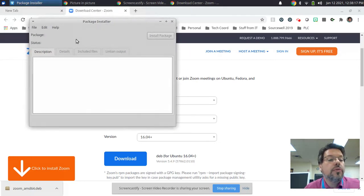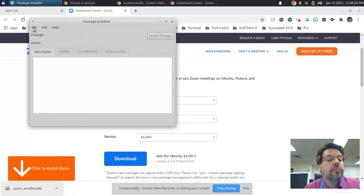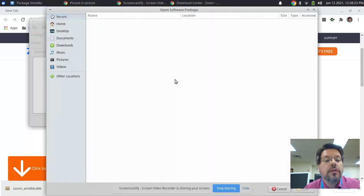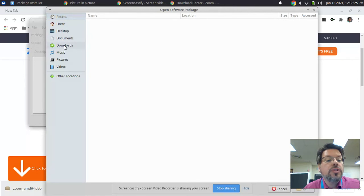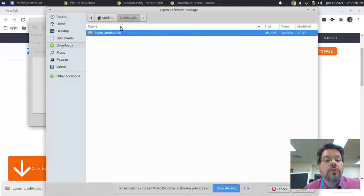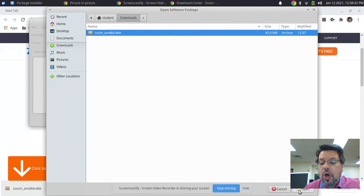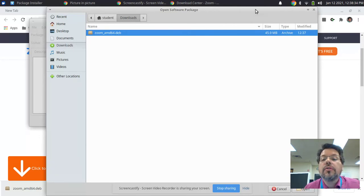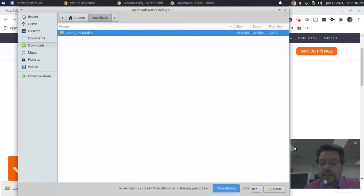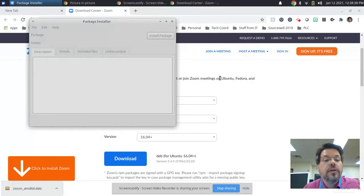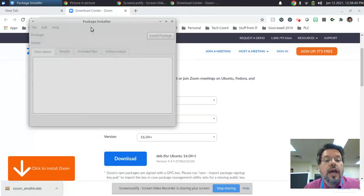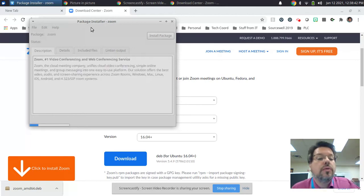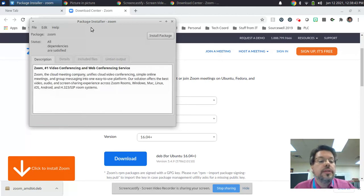Then, when that program fires up, you click File, click Open, and then go to your Downloads folder where you'll see the Zoom Debian file that you just downloaded. And then you click Open down at the bottom of the corner there. And then it will start to load up that install file.